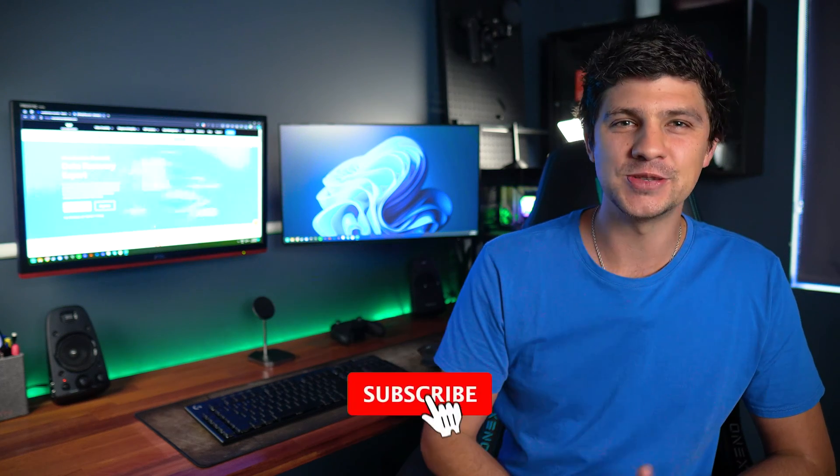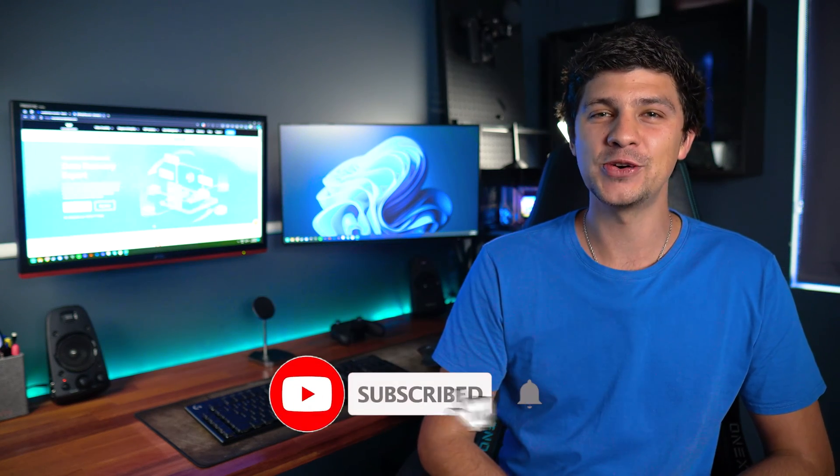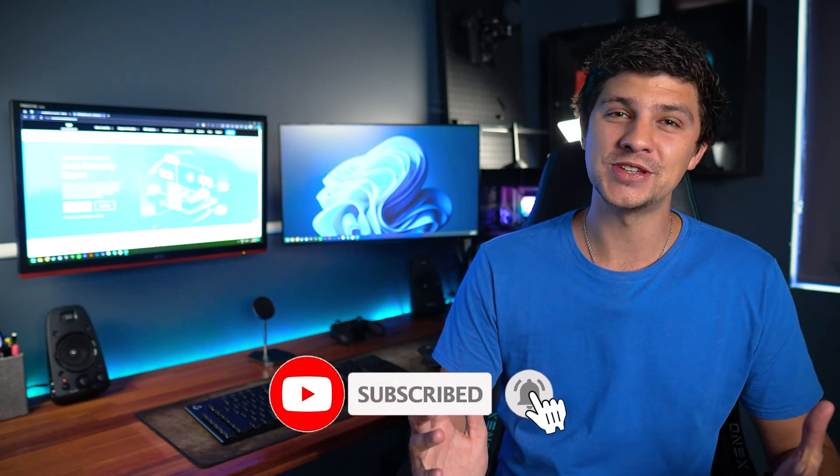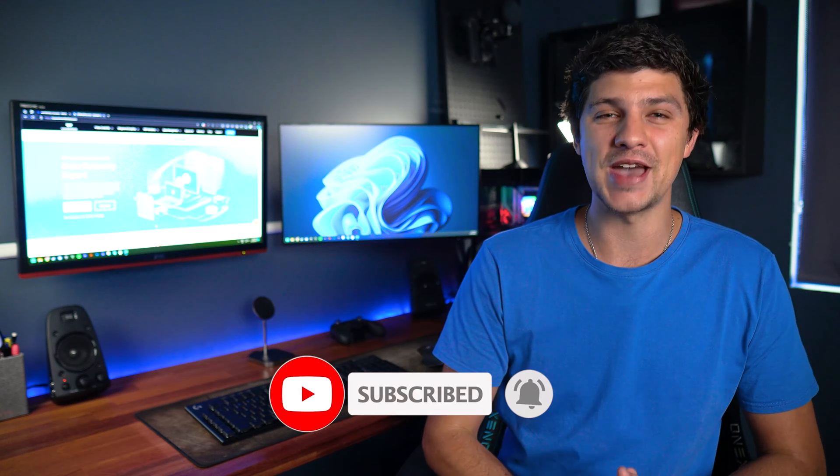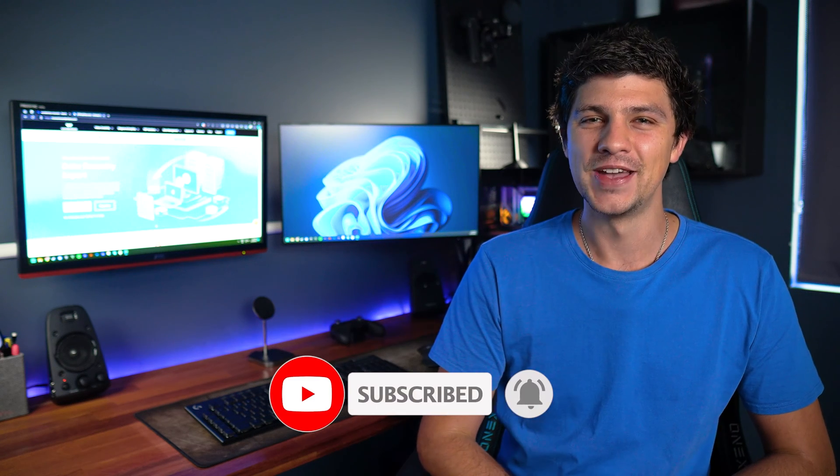In today's video, we'll show you how to fix those missing DLL files. But before we jump into the troubleshooting process, make sure you subscribe to our channel, leave your comments and questions down below, and interact with our community. Alright, let's get started.